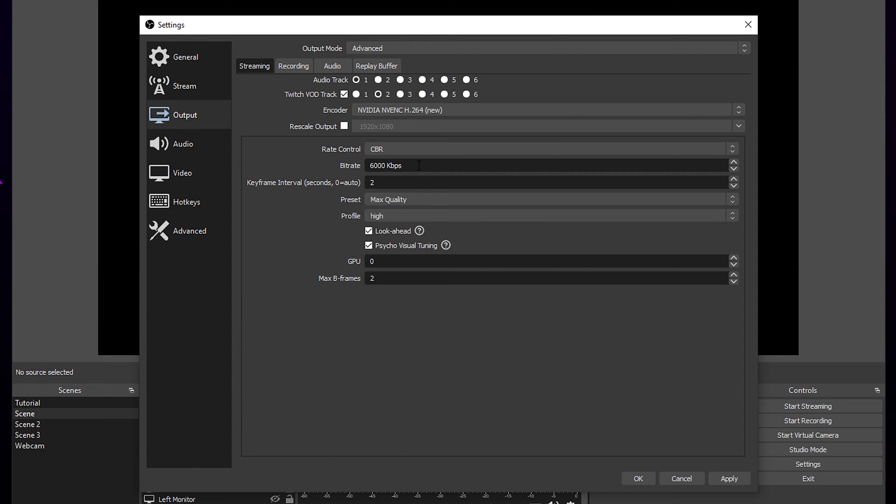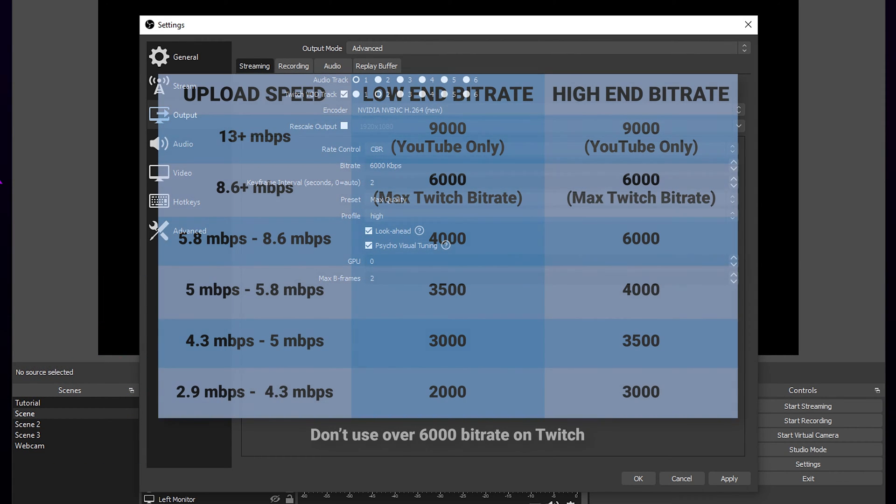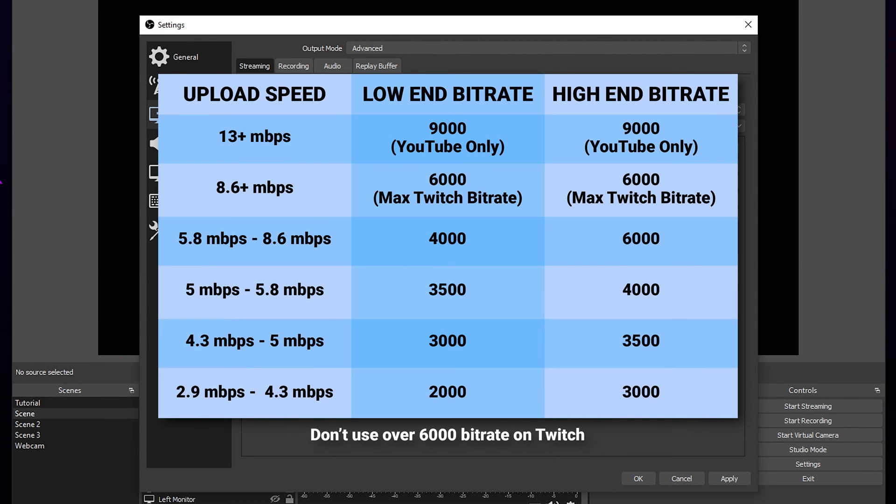For bitrate, you want to set it based on your upload speed. The graphic on screen should help. Twitch only allows a max bitrate of 6000, so it's not recommended to go any higher.